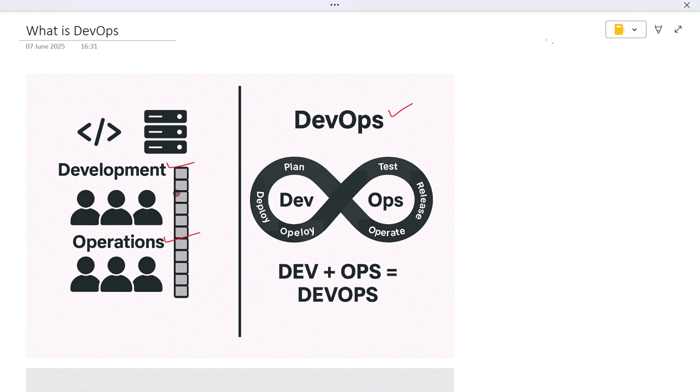This means working together from writing code to testing it, to deploying and monitoring it in production.